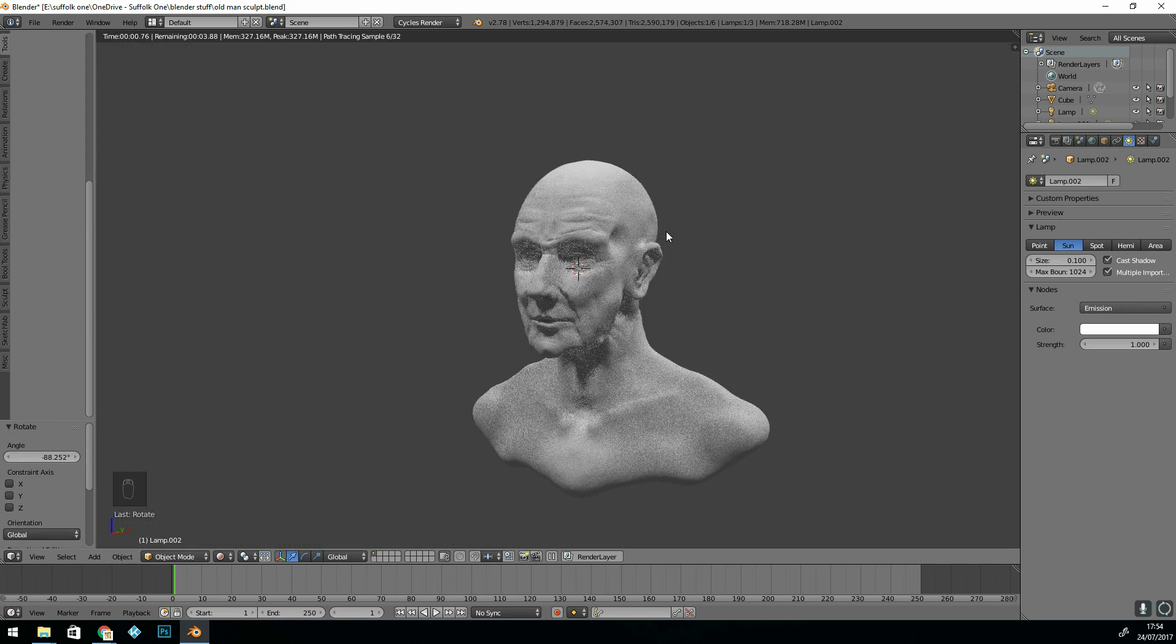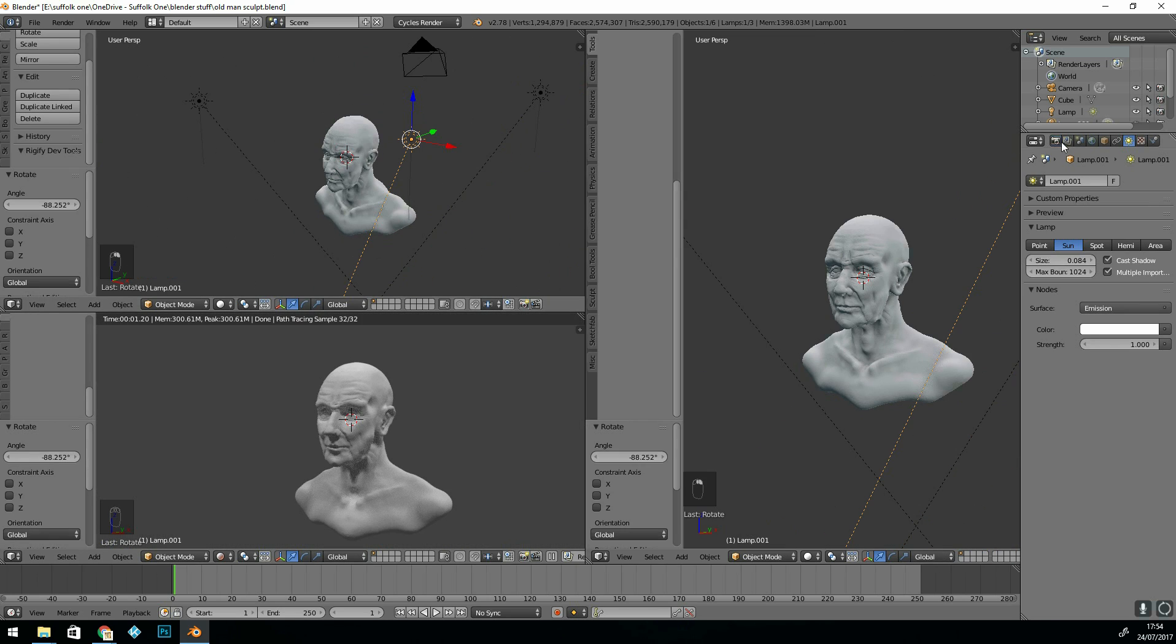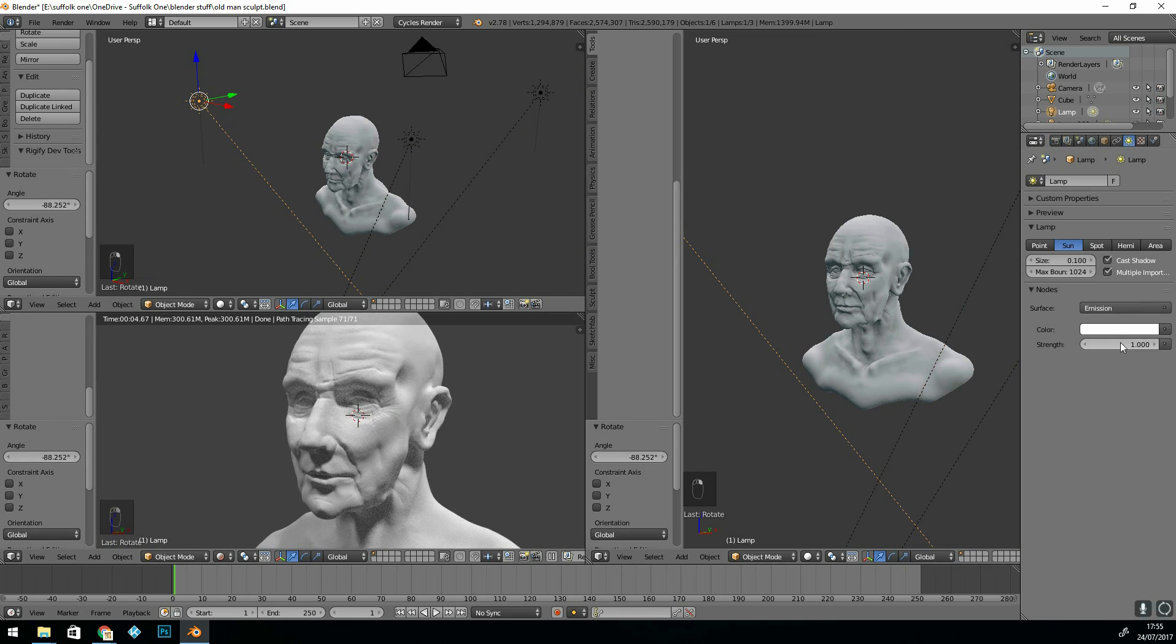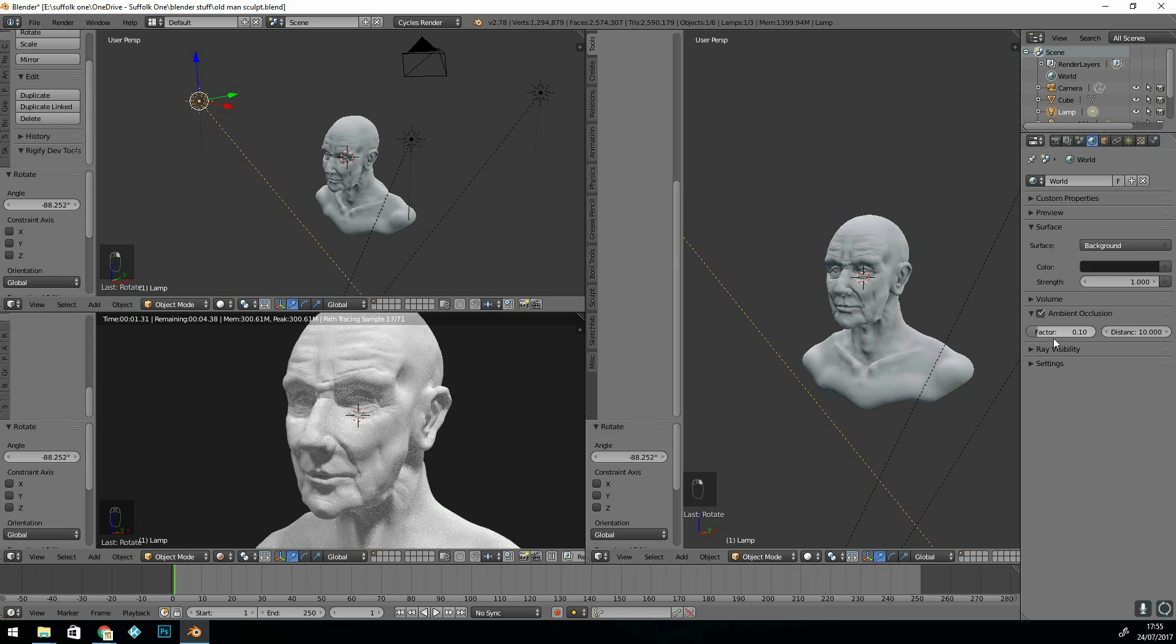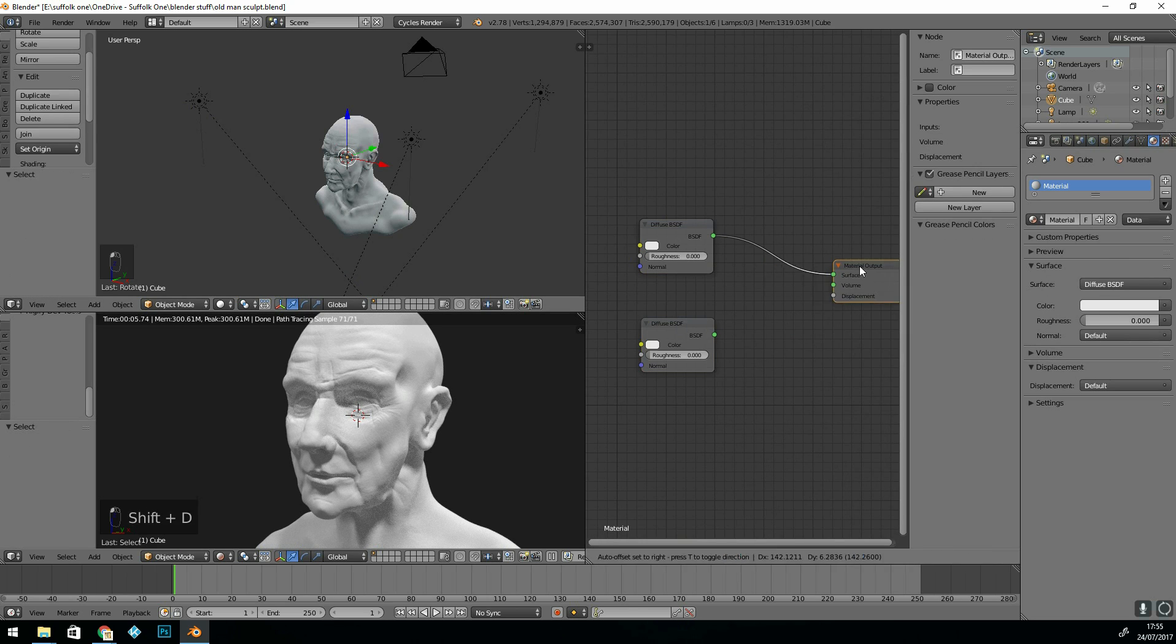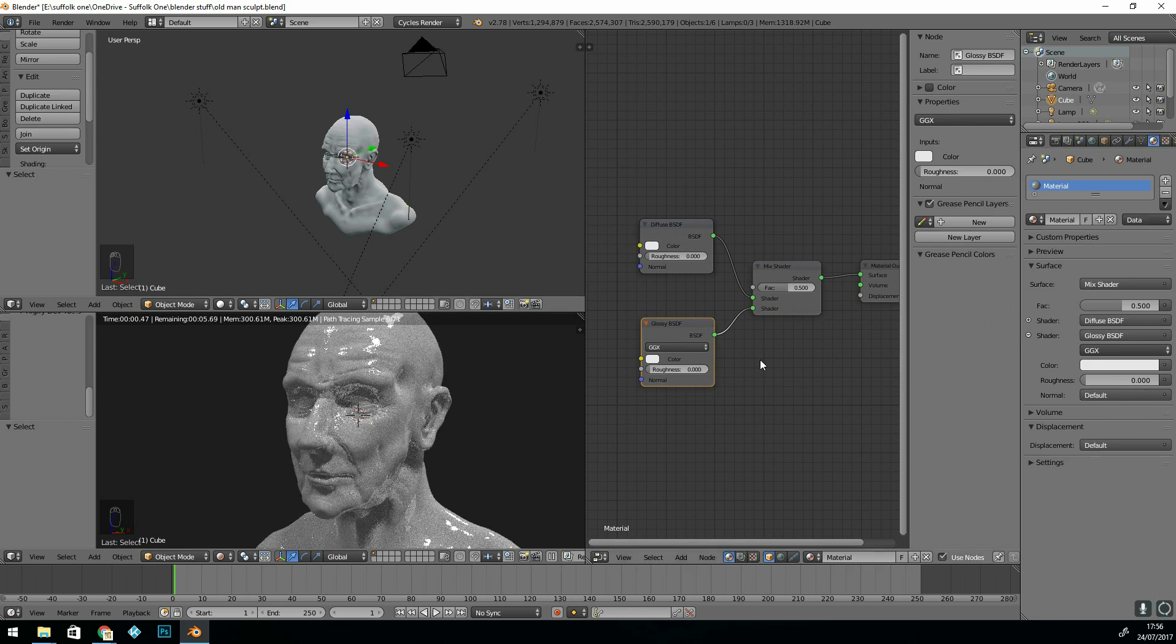So a basic three point lighting setup, I like to just use sun lamps. I should have changed the GPU rendering but didn't realise it was in CPU at this point so it's going quite slowly.